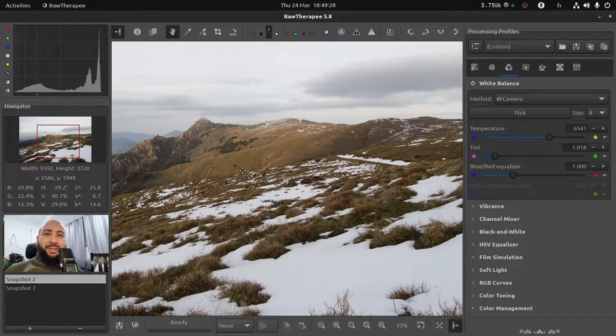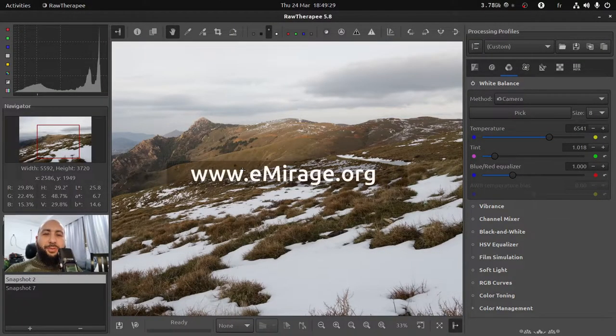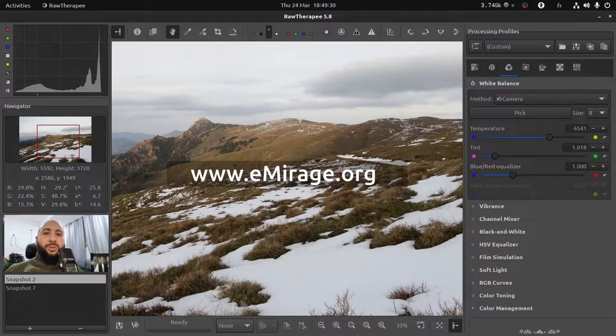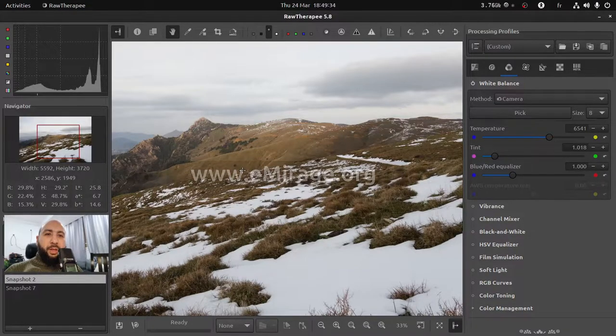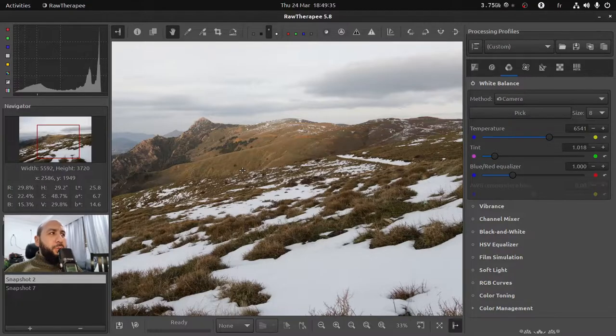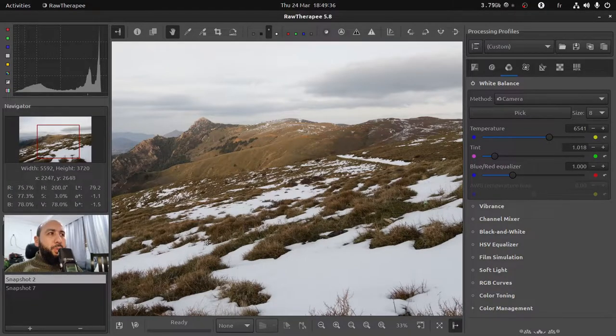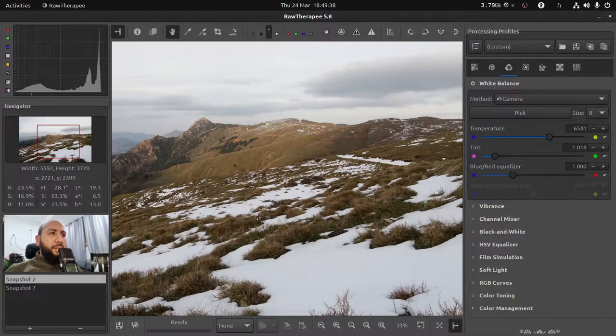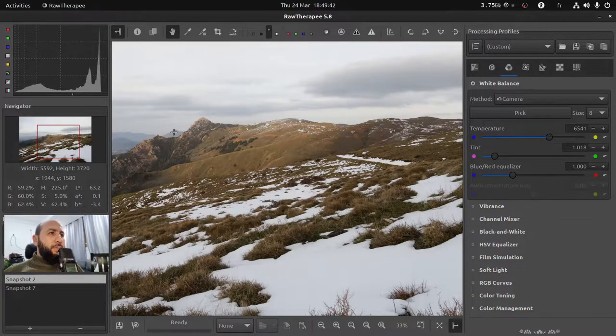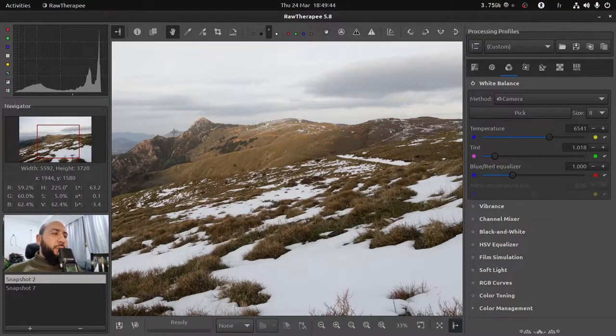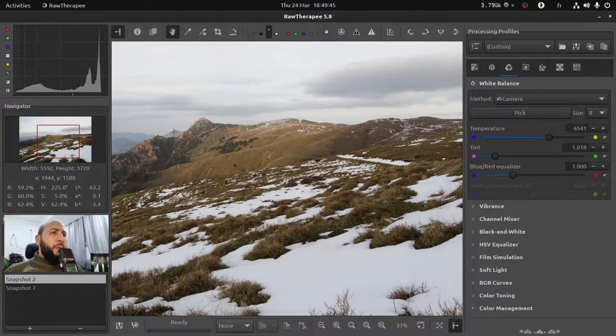Hi everyone, this is Hamza Shigur from emiraj.org and welcome to this new tutorial. In this quick video I'm going to show you how to process this image, a shot I captured from Giorgiera mountains here in Algeria.